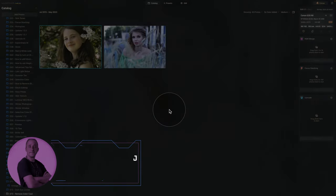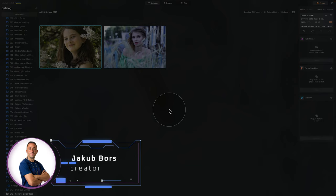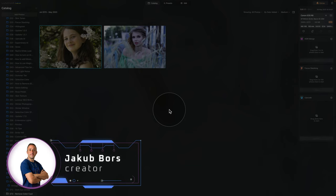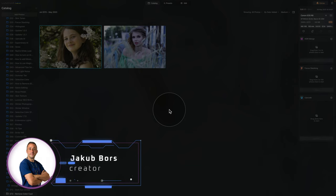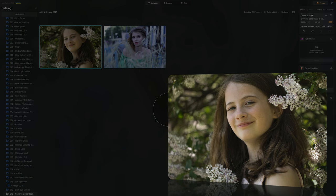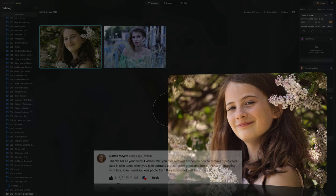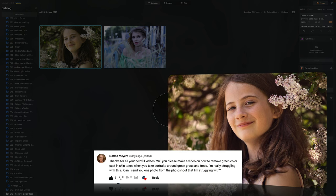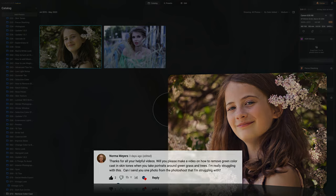Today I'm thrilled to bring you a video that will help you to solve one of the most common challenges in portrait photography. I'm talking about the color cast. This video is inspired by a request from our subscriber Norma, who also sent us one of the images we will be working on today.